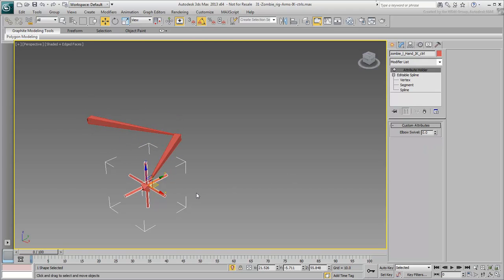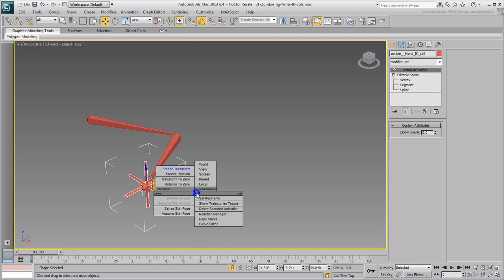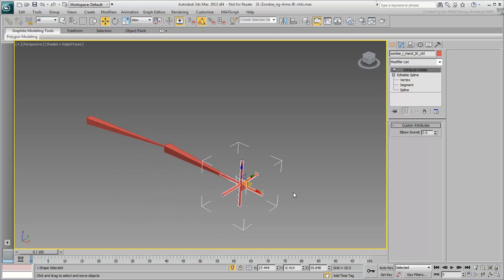Be sure to reset the controller's transform to 0 to go back where you started. Exit Isolate mode.